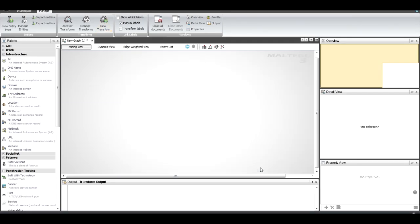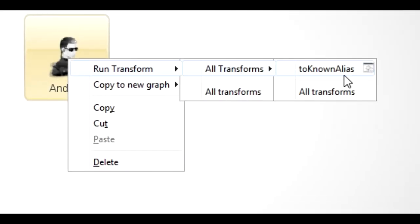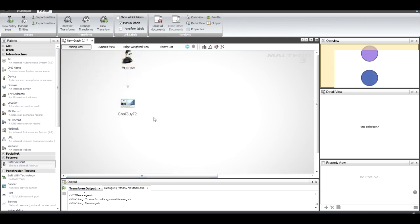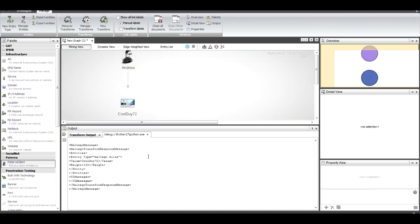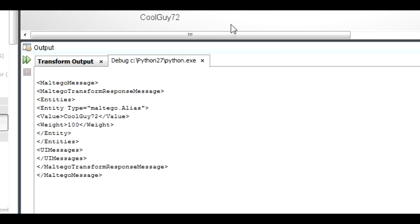I click Finish. Now I can drag my Paterva client onto the graph, and if I right-click you'll see there's a transform 'To Known Alias' — obviously the only transform written for this entity is mine. When I run it, you'll see it executes some Python code — you can see it in the debug window at the bottom — and that just outputted my message.